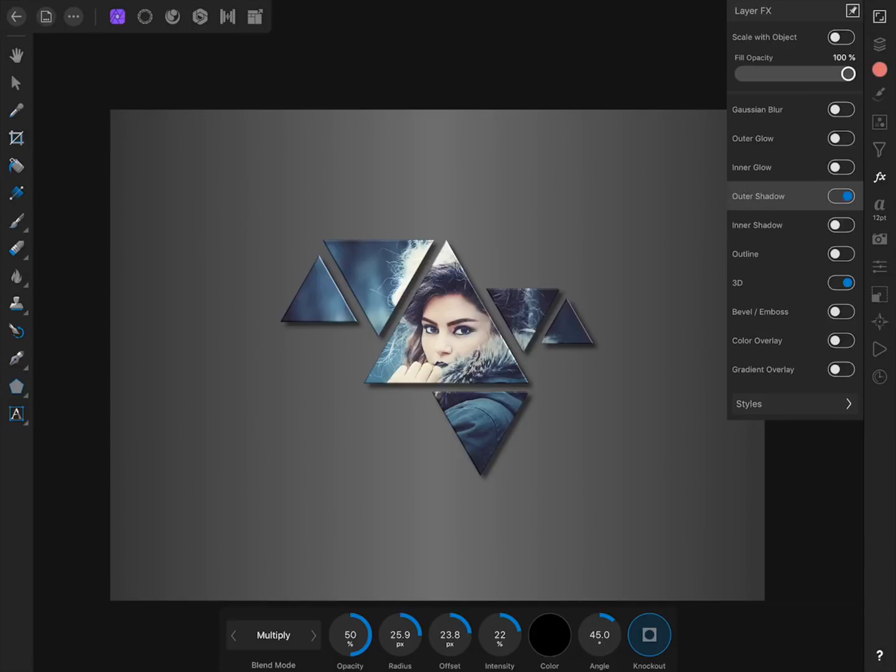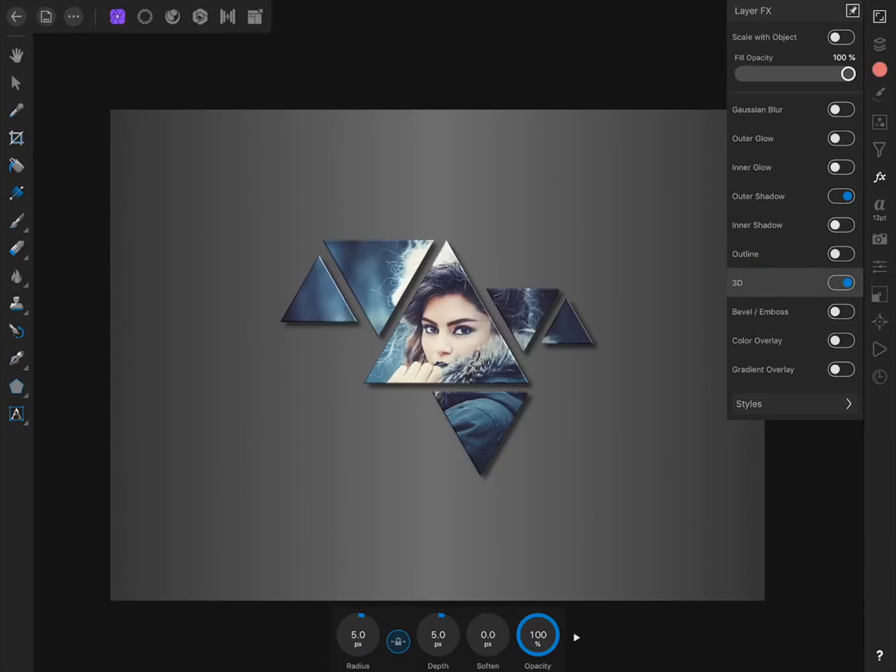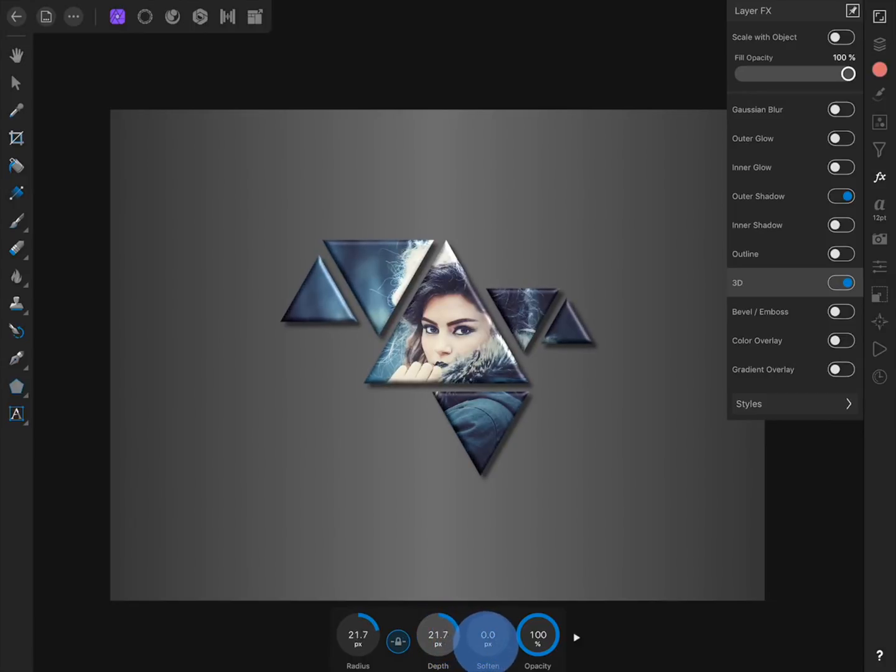We can also press on 3D and then modify its settings from the Context Toolbar. I'm going to increase the depth and then add a little bit of softening.